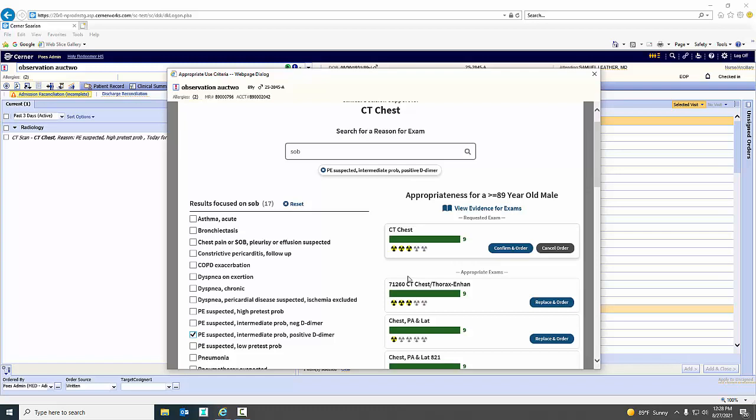The system is now going out searching the appropriateness of the study. So you'll see here a CT of the chest for somebody with shortness of breath that we're looking for a possible PE that has a positive D-dimer. It gives us a high appropriateness score, a score of nine. So to order this study, I simply confirm in order to study.